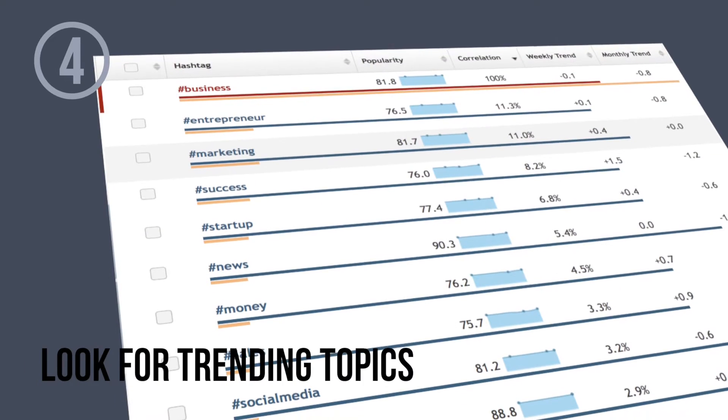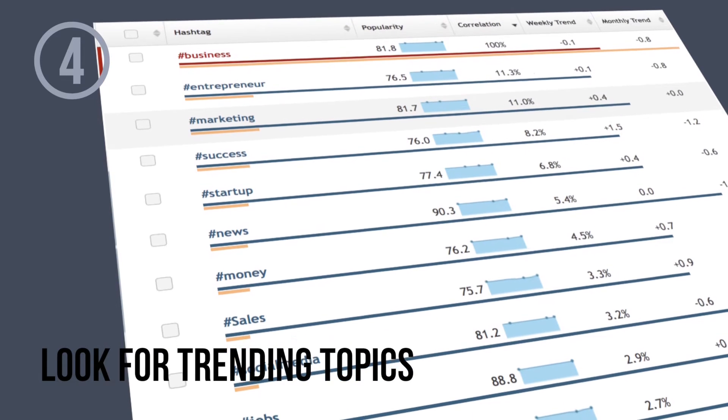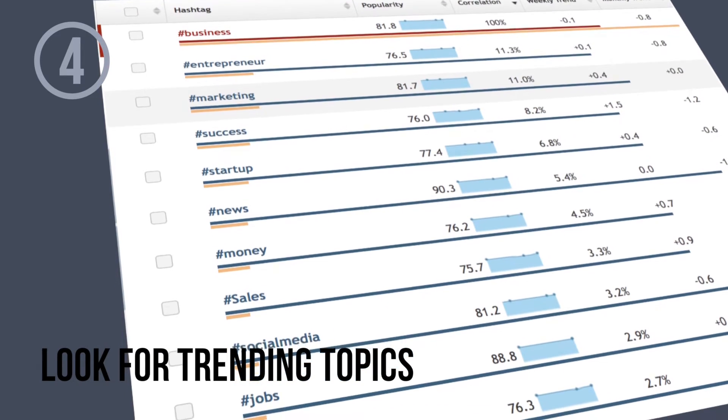Tip number four: look for trending topics and hashtags. If the content in your video is relevant, hashtag it.